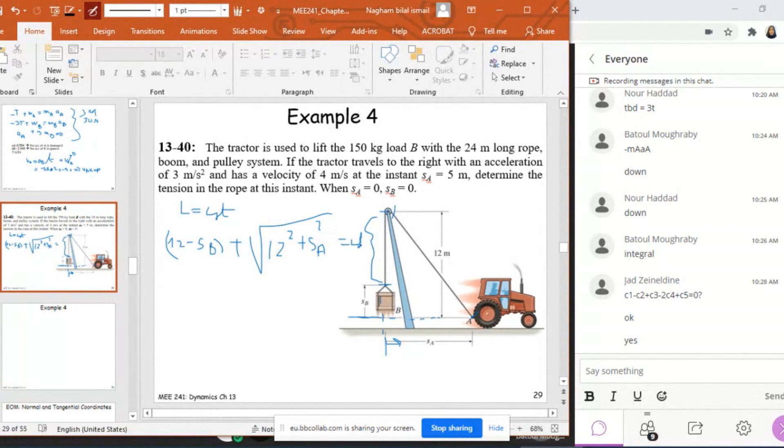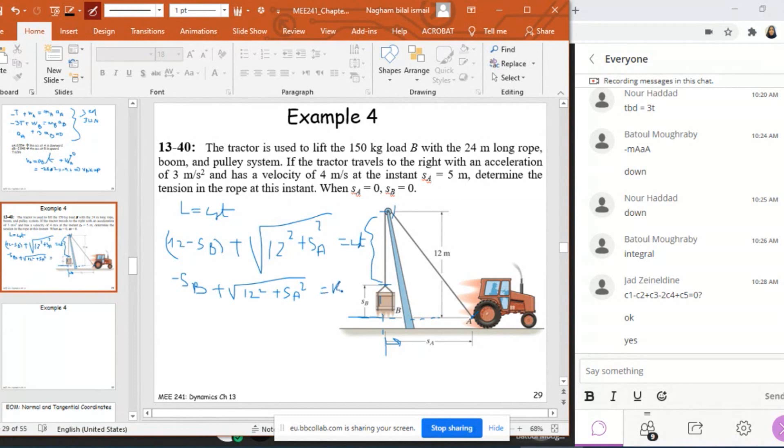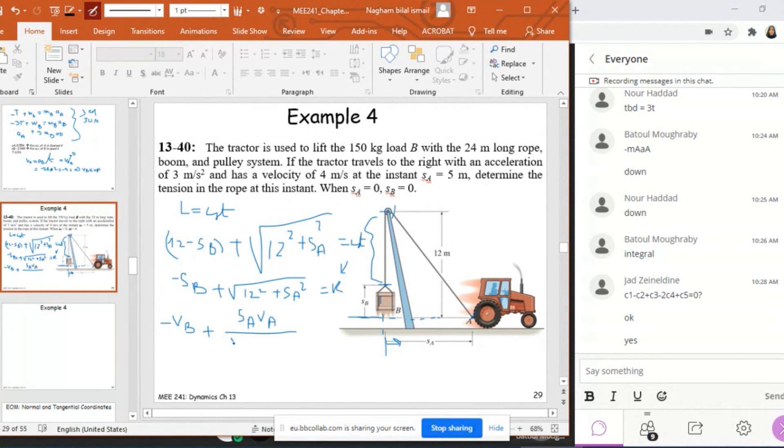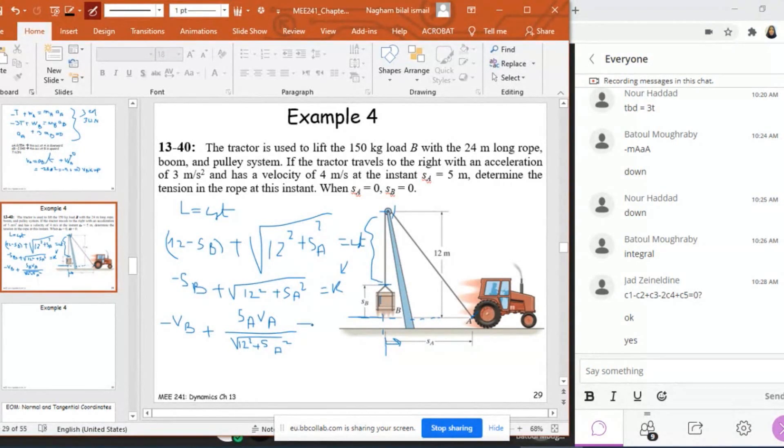If you do the derivation to find VB, first let's find the equation of SB. This means that -SB + √(12² + SA²) equals constant, or another constant K. If I do the derivation, this gives me -VB + (SA·VA)/√(12² + SA²) = 0.